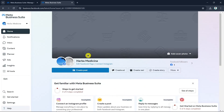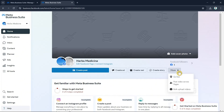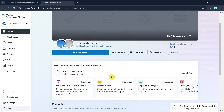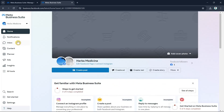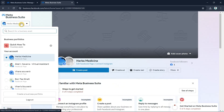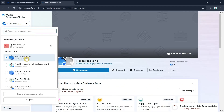Once your Facebook business page is created, as you can see here in Meta Business Suite, you can now customize or edit your Facebook business page. Go to the dropdown menu at the top left to select your Facebook page.